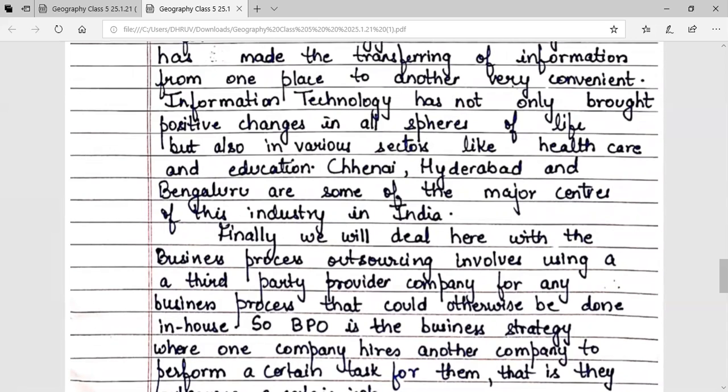Information technology has not only brought positive changes in all spheres of life but also in various sectors like healthcare and education. Chennai, Hyderabad, and Bengaluru are some of the major centers of this industry in India.